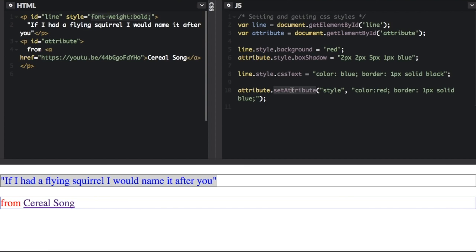it's going to remove any inline styles and just replace all of the inline styles with whatever you are setting here. Sometimes it can be better just to set one style at a time if you don't want to get rid of the other styles that already exist.